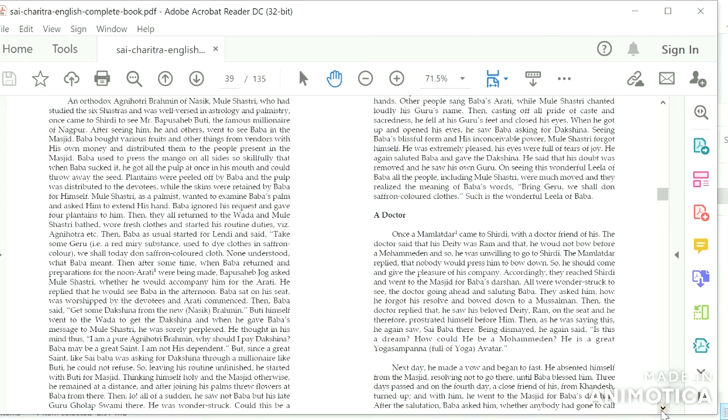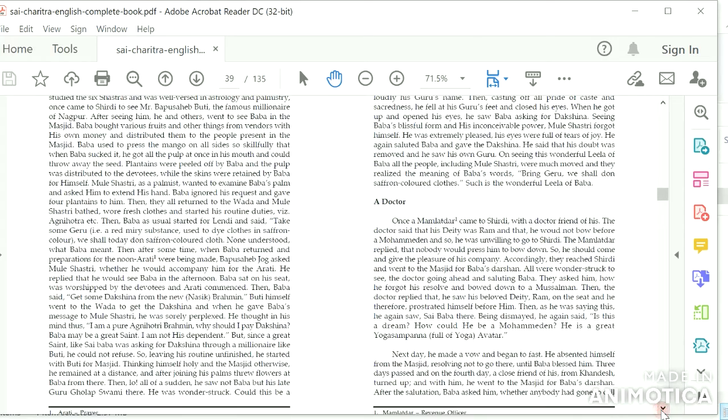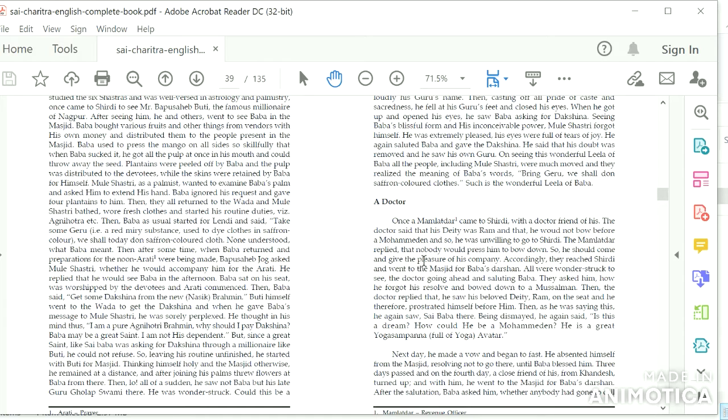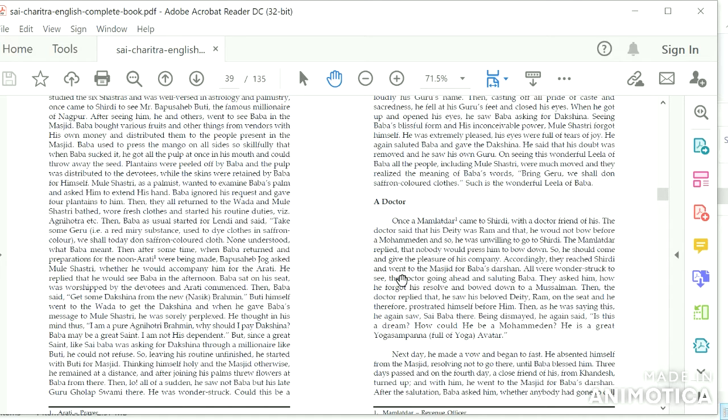A Doctor: Once a Mamlatdar came to Shirdi with a doctor friend of his. The doctor said that his deity was Ram and that he would not bow before a Mohammedan, and so he was unwilling to go to Shirdi. The Mamlatdar replied that nobody would press him to bow down, so he should come and give the pleasure of his company. Accordingly, they reached Shirdi and went to the masjid for Baba's Darshan. All were wonderstruck to see the doctor going ahead and saluting Baba.